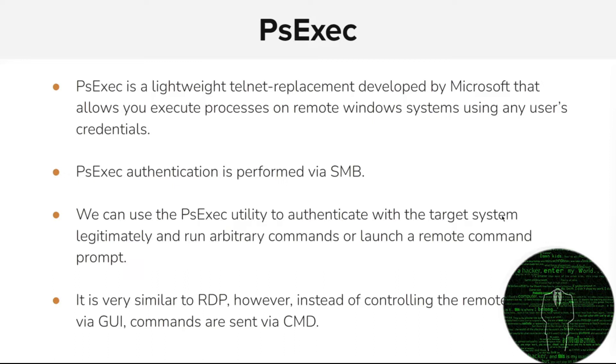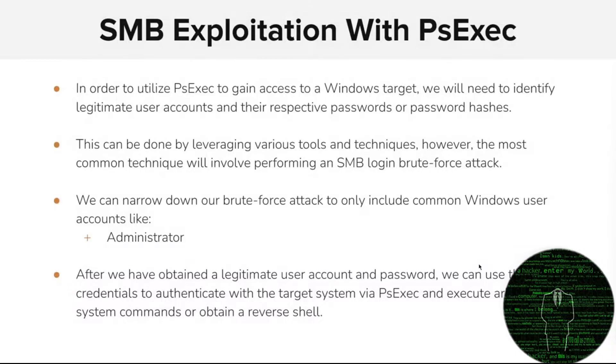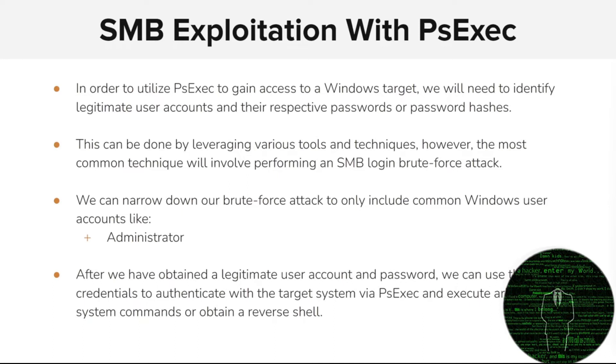You might have heard of PSExec as part of Windows SysInternals, and that's right. There is a Python implementation of PSExec that was especially designed for penetration testers. When it comes to SMB exploitation with PSExec, the most important thing to note is that legitimate credentials are required. How do we obtain legitimate credentials? The easiest way is through an SMB brute force.